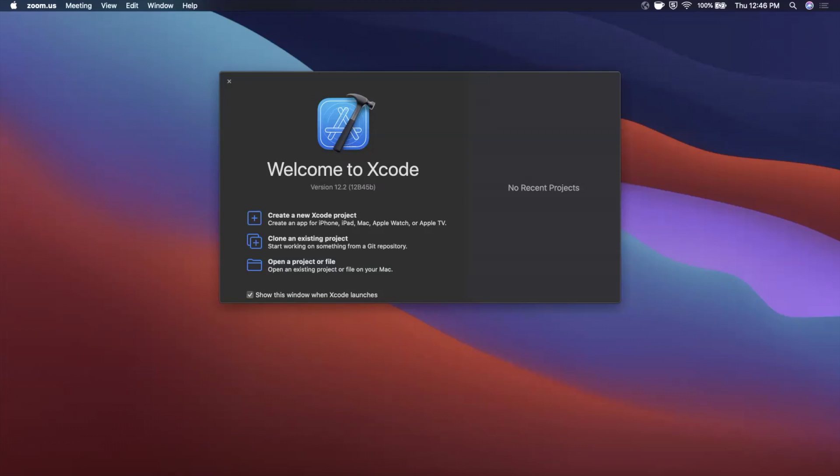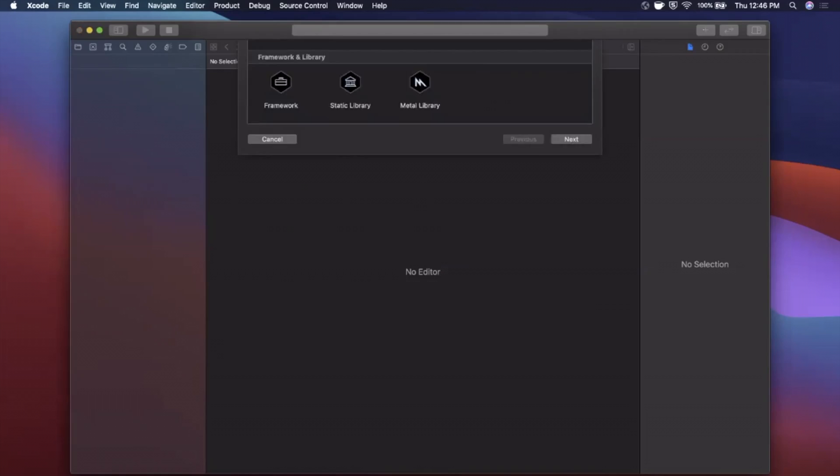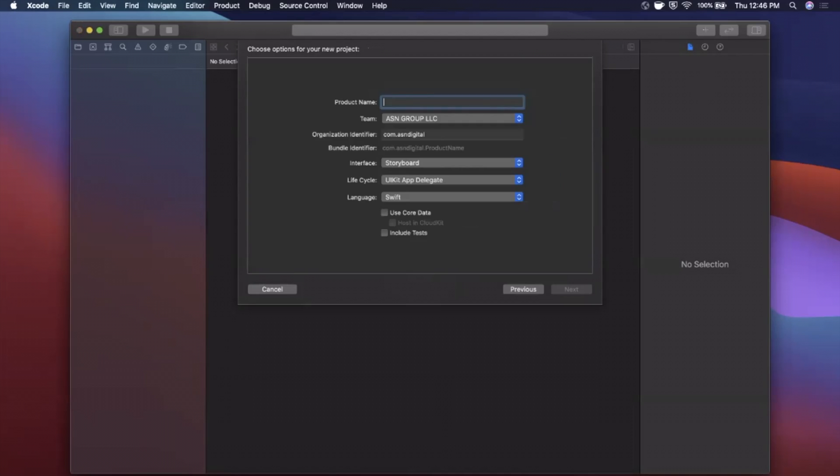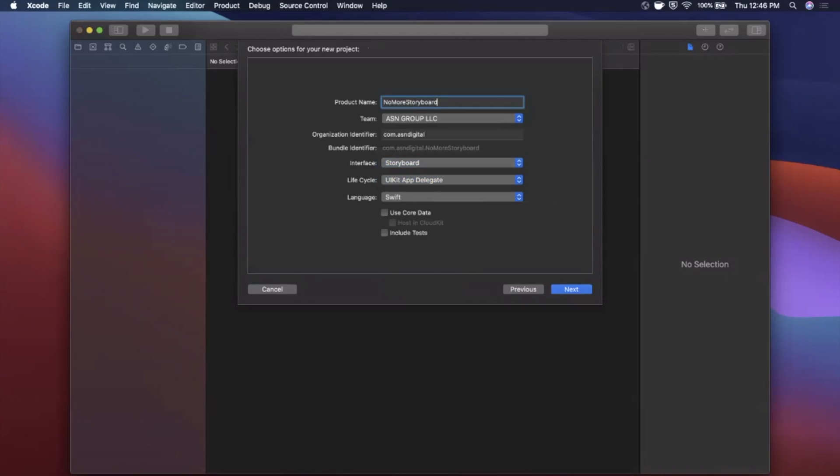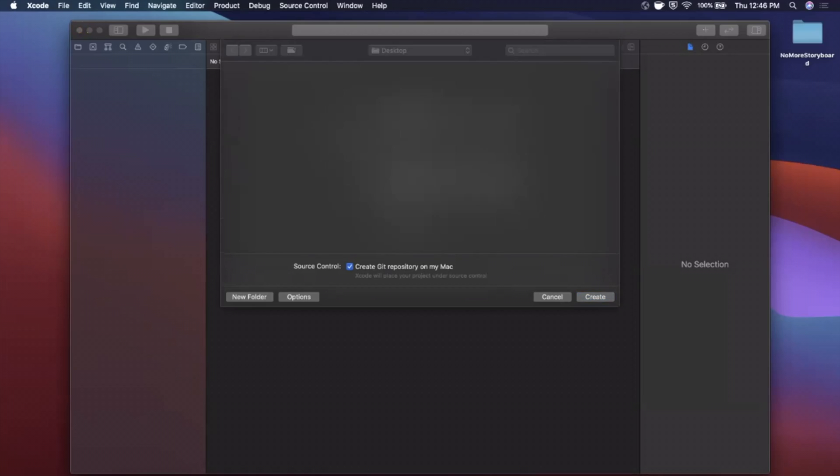All right so we're going to go ahead and get started by opening up Xcode and creating a new project here. We're going to stick with the app template under the iOS tab and let me go ahead and give this a name of no more storyboard. Make sure your interface here is storyboard, your lifecycle UIKit, and of course your language is Swift. Go ahead and continue and we're going to save this guy to our desktop here.